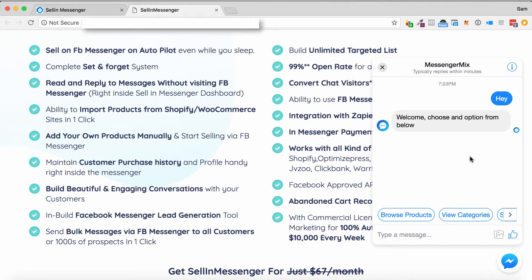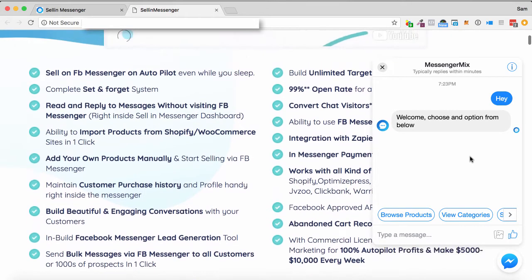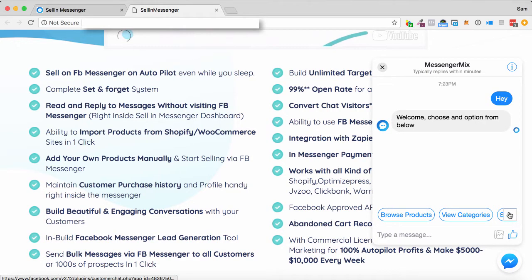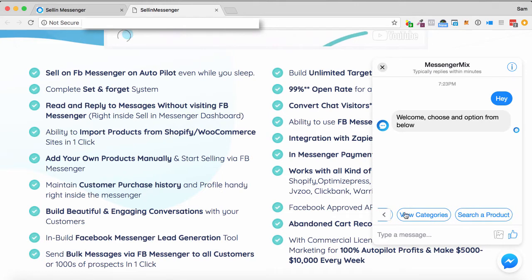So here's an example of one on a page here. I've got it here on the right, and I've just come in with the chatbox, and I've said hey, and it says welcome, choose an option from below. So I can browse products, view categories, or search a product.